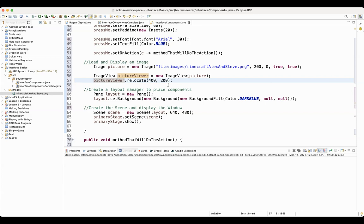But you can relocate them the same way you do all the other ones. And that's it. That's all you need to do to load and display an image.